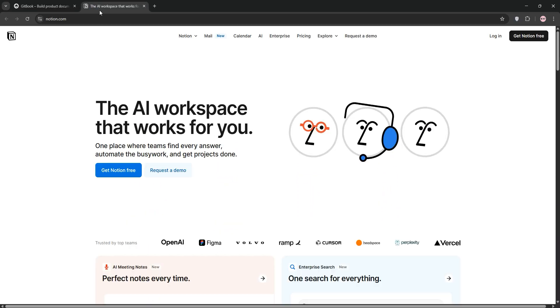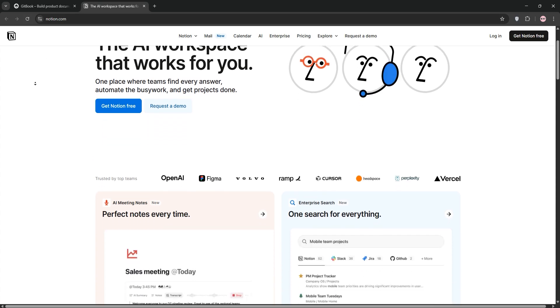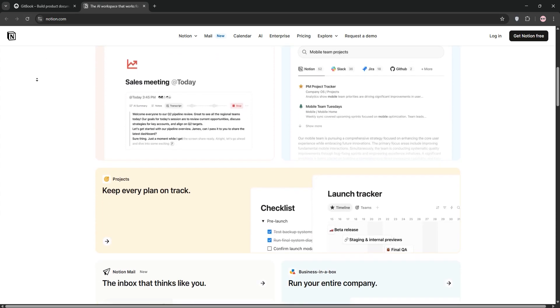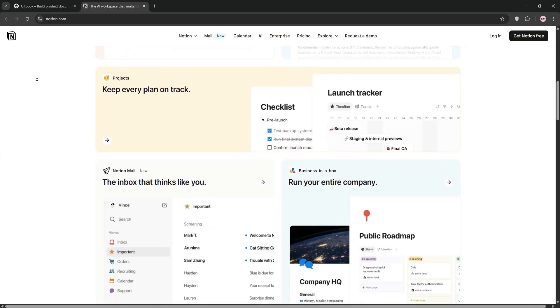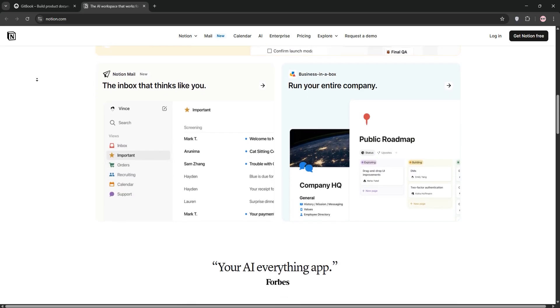Next, we have Notion. This is an all-in-one workspace for teams and individuals. Think note-taking, project management, and knowledge bases rolled into one.